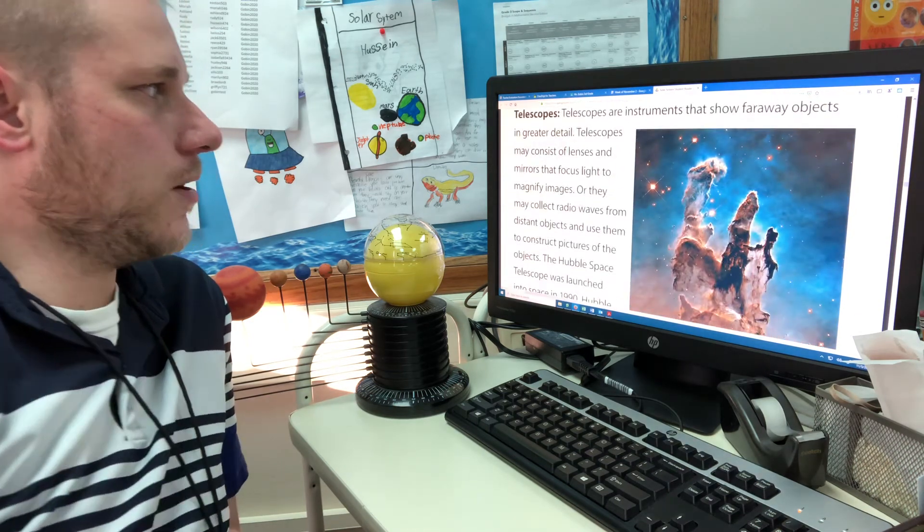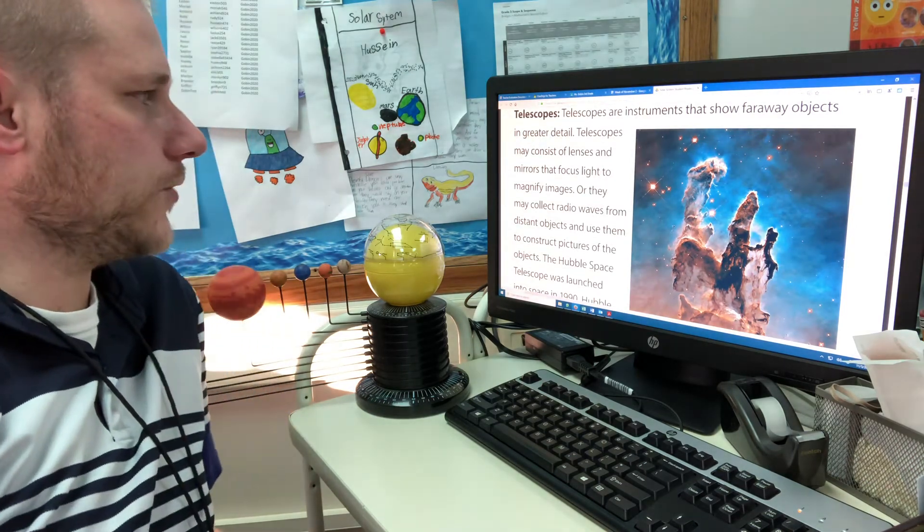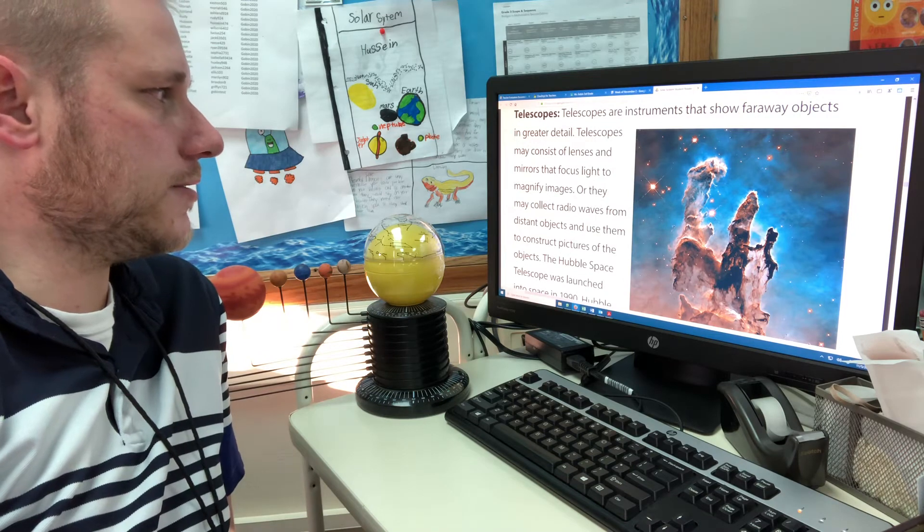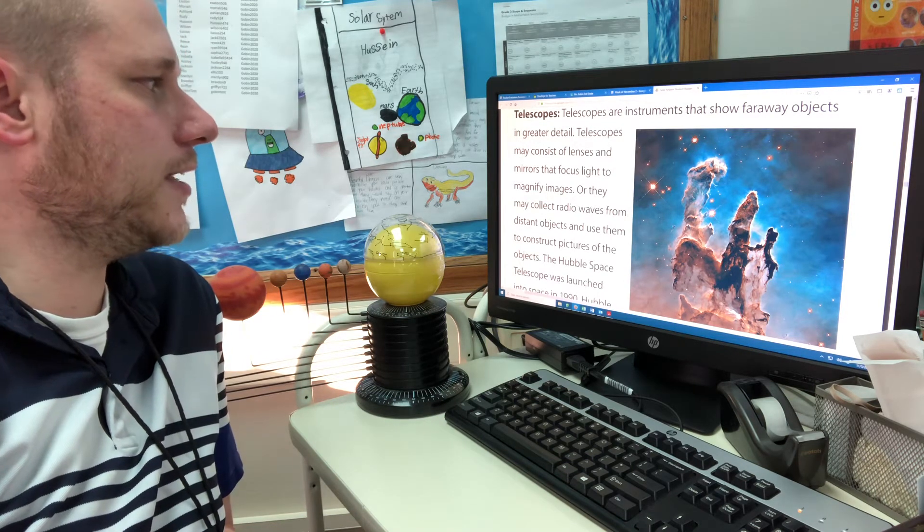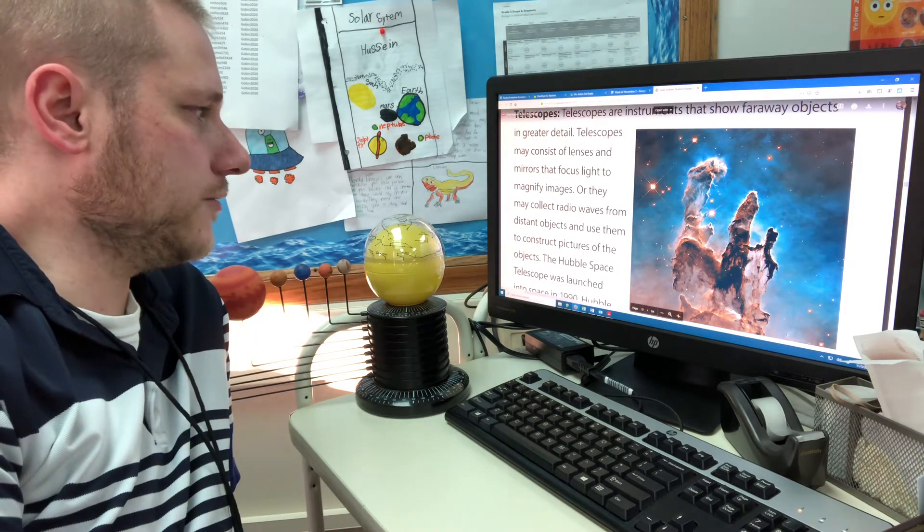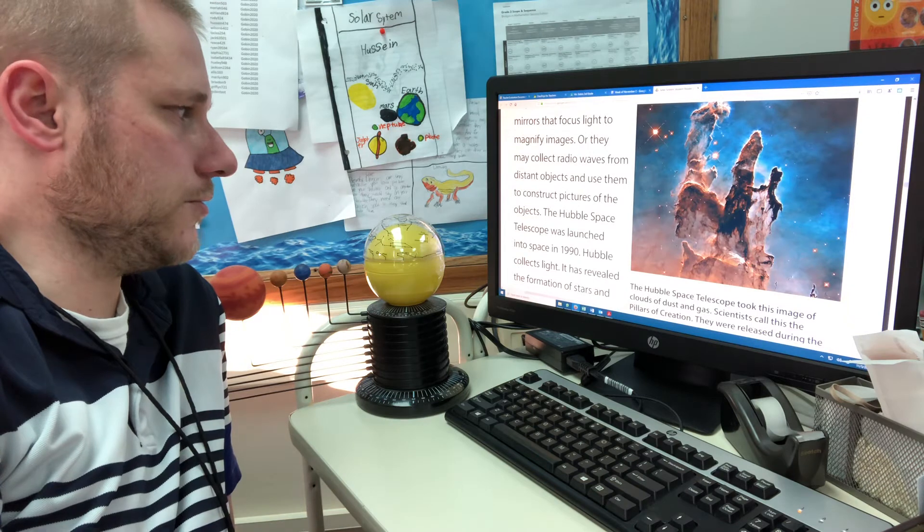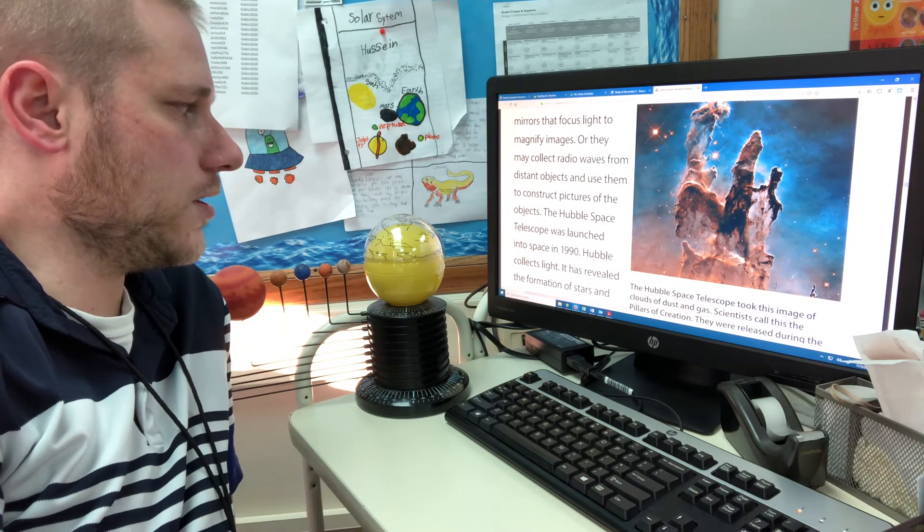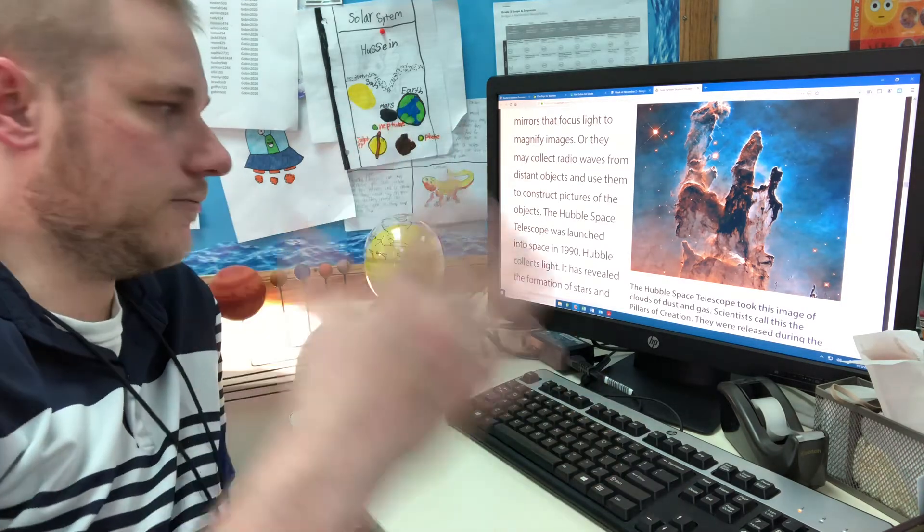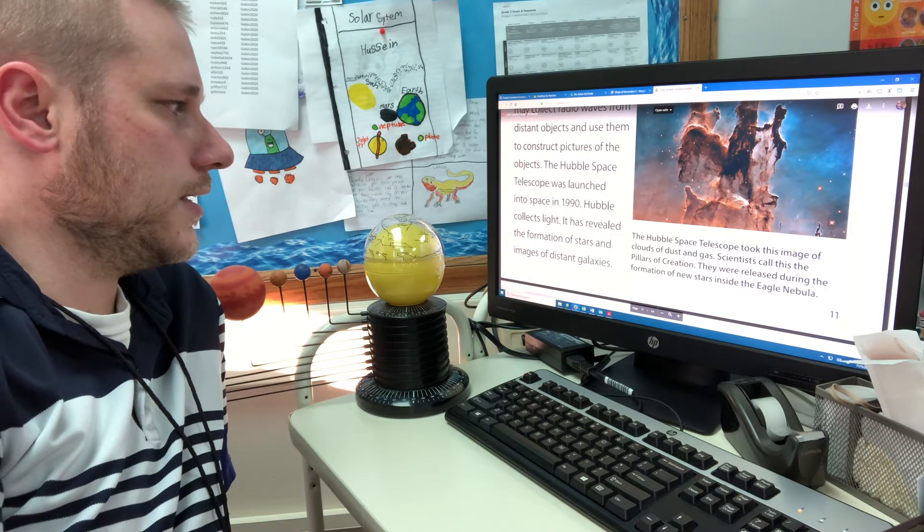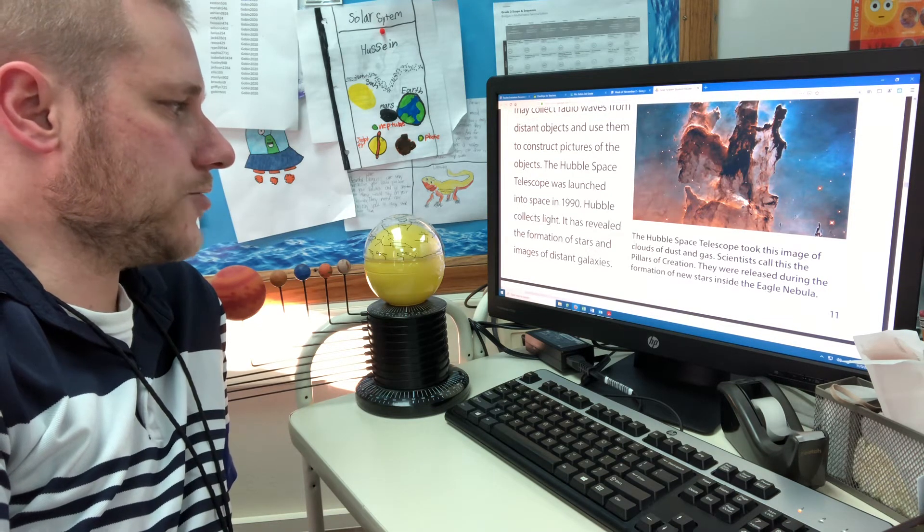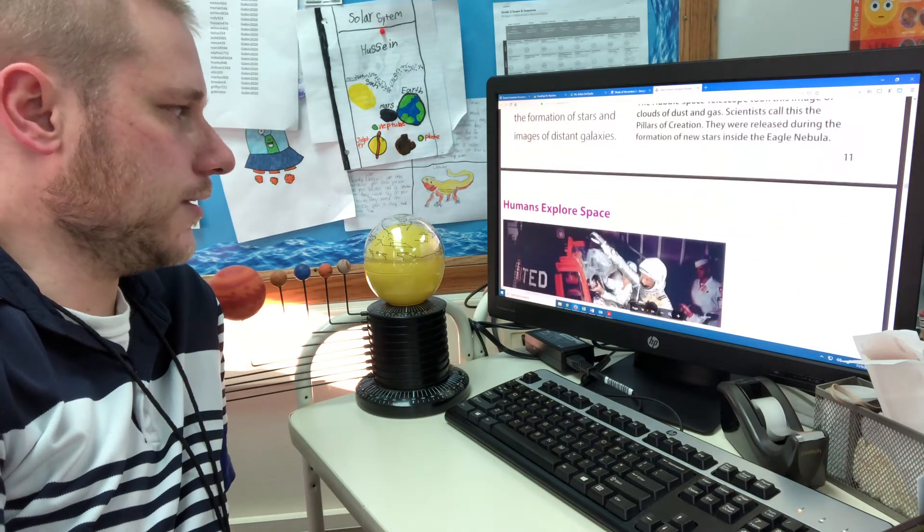Telescopes are instruments that show far away objects in greater detail. Telescopes may consist of lenses and mirrors that focus light to magnify images. Or they may collect radio waves from distant objects and use them to construct pictures of objects. The Hubble Space Telescope was launched into space in 1990, so when I was five years old. Hubble collects light. It has revealed the formation of stars and images of great distant galaxies.